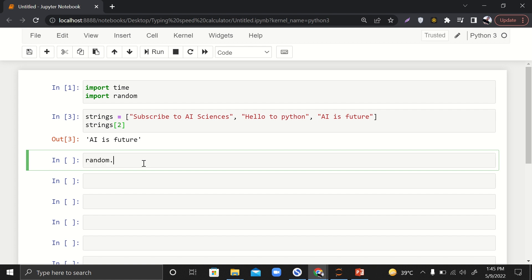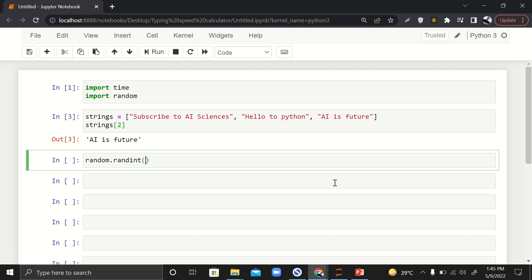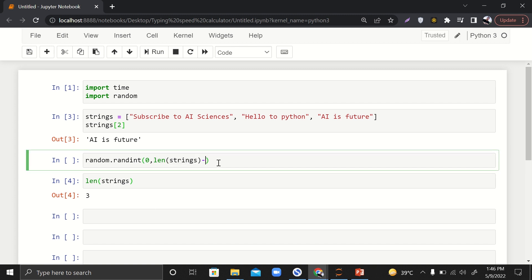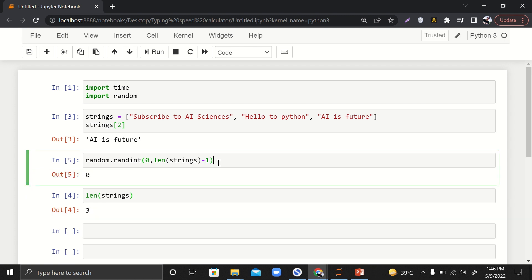What if I do something like `random.randint`? I need to pass two parameters: the initial limit which is zero, and the upper limit. In our case that's the length of strings, which is three. But since indexing starts from zero, it ends one number before the length, so we'll say `len(strings) - 1`. Now it will generate only numbers within the valid indices of the list.